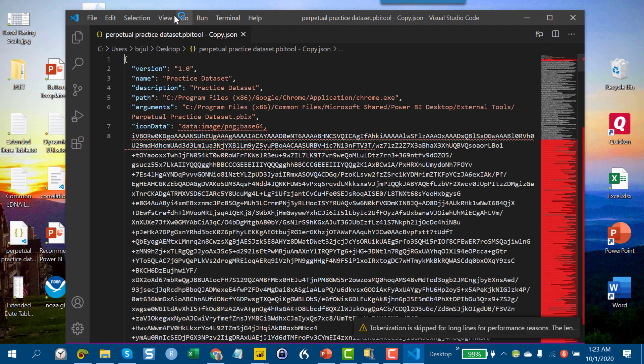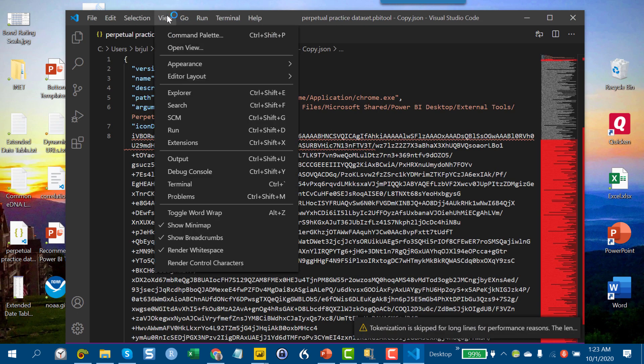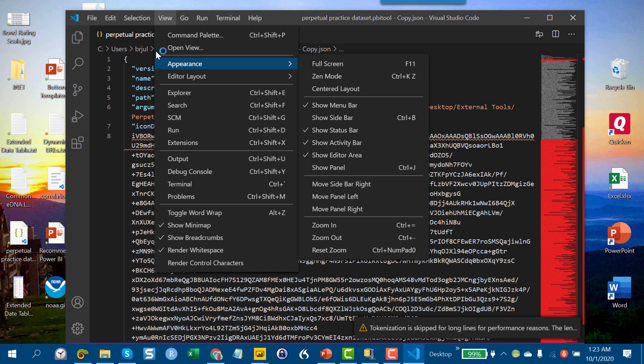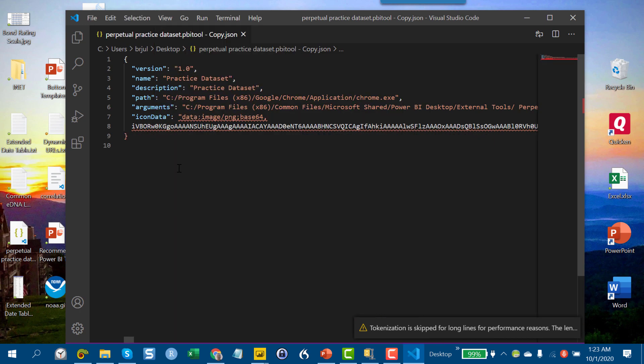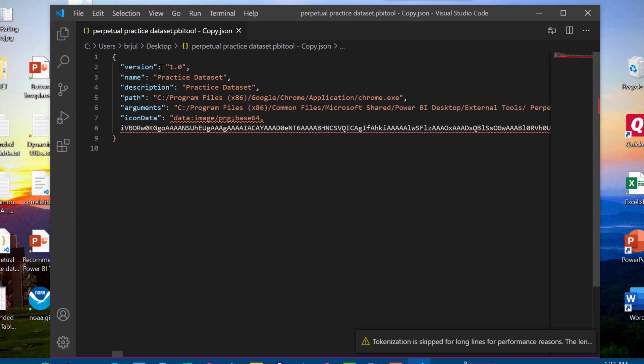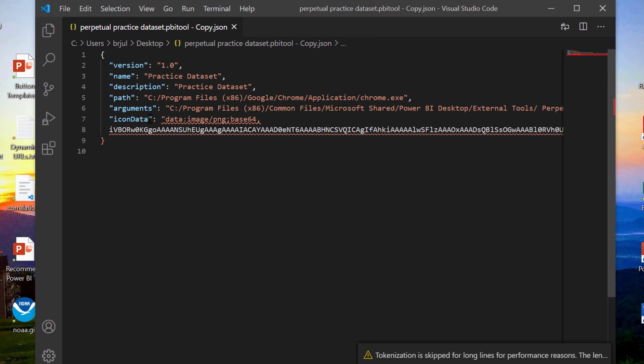And basically, if you close down that long icon code, toggle word wrap, you'll see there's really just seven arguments that you need to fill in. And most of them are quite straightforward. And so developing this for your own use is pretty easy.